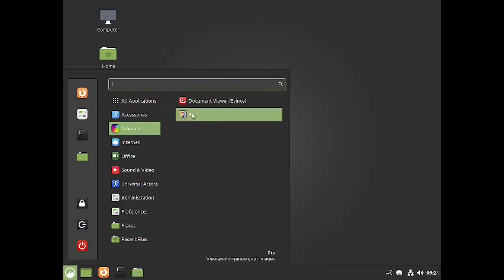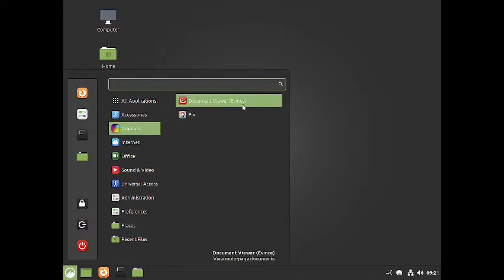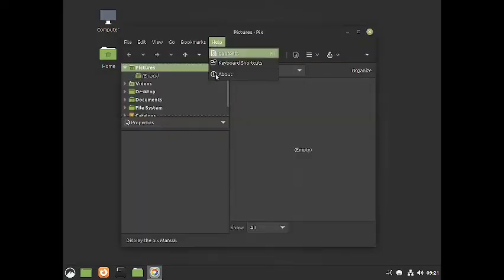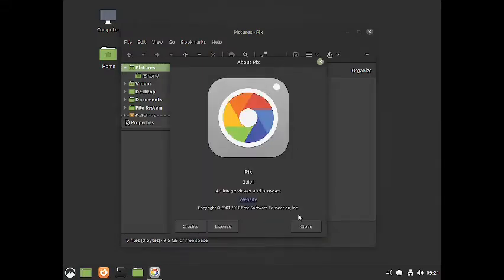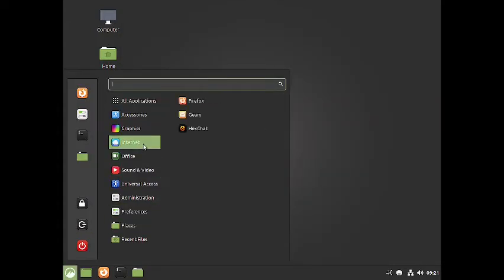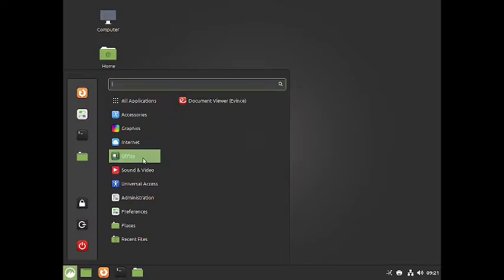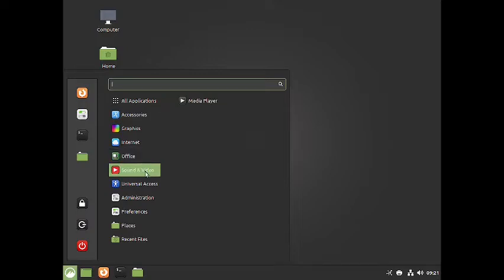In the Graphics section you have the document viewer Evince and Pix, the picture/photo manager which is a standard Cinnamon app. In the Internet section you have Geary as the email client, Firefox, and HexChat. In the Office section there is no office suite like OpenOffice or LibreOffice — only the Evince document viewer is given. In the Sound section you have the media player.